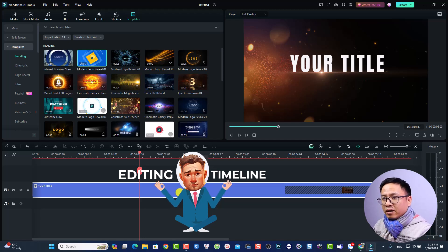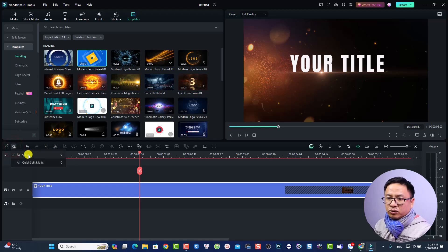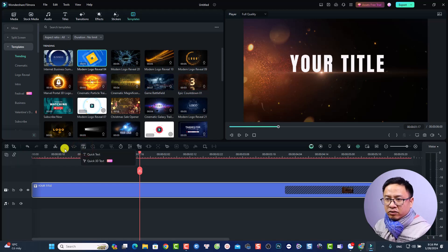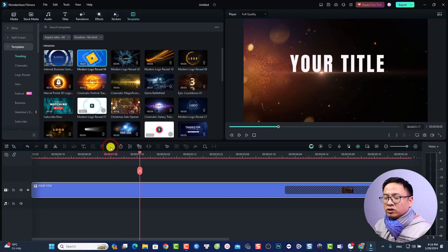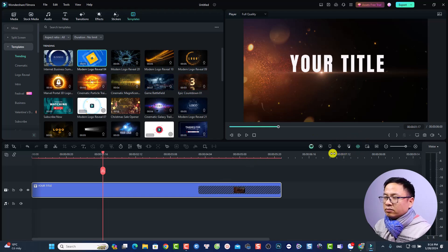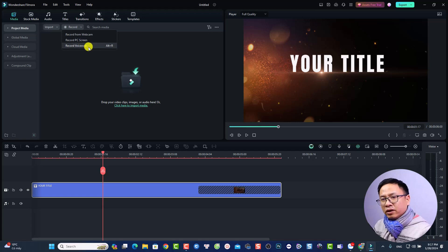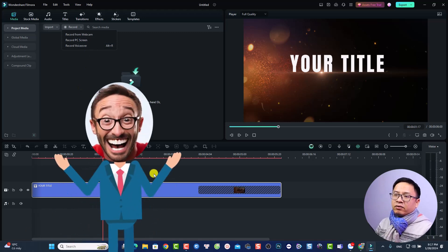The last part of the program is the Timeline at the bottom. You can add up to 100 video and audio tracks. When you select anything on the timeline, function buttons appear — selection tool, quick split mode, undo, delete, cut, add text, crop video/image, straighten audio, adjust color, chroma key, and more. You can also zoom in and out of the timeline. On the right side there's a button to record your voiceover, and in the Media folder you can record your webcam, PC screen, or voiceover.